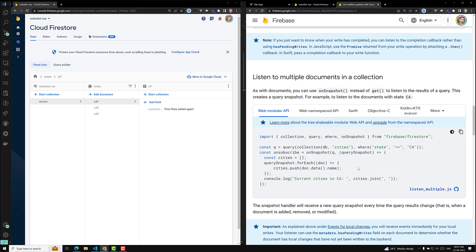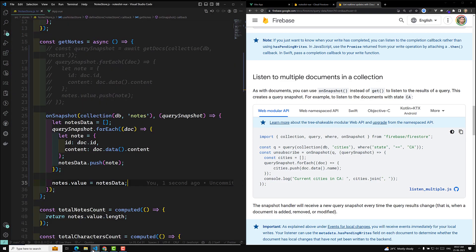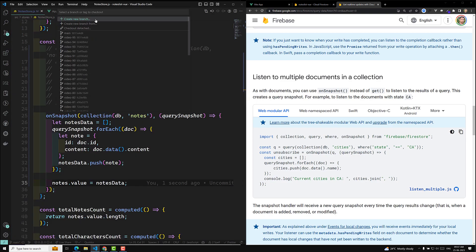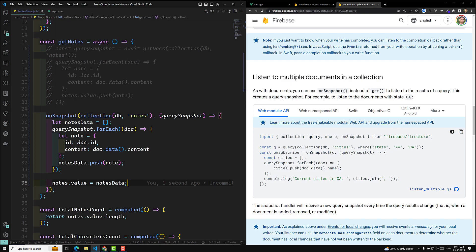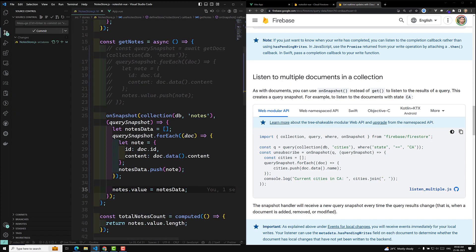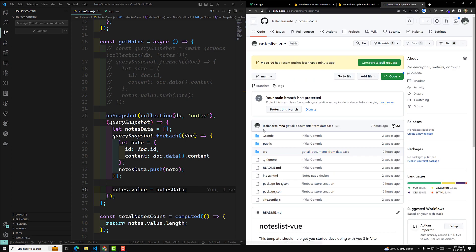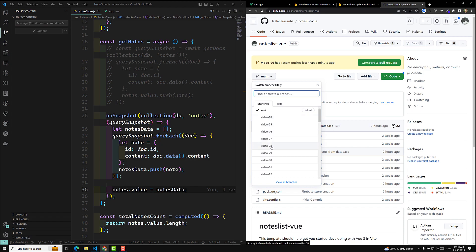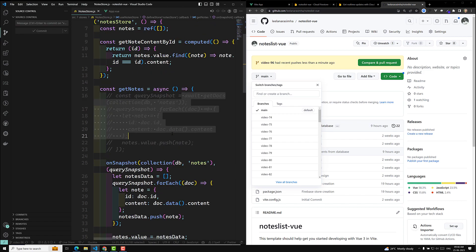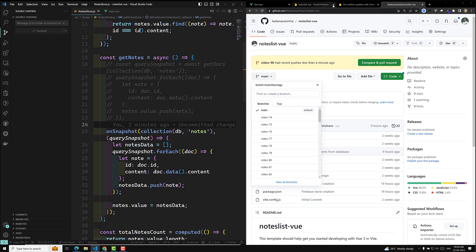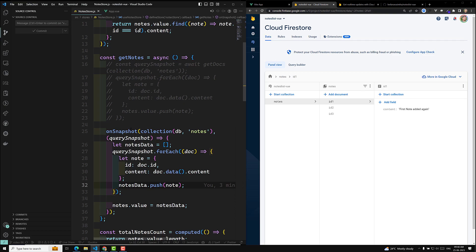I'll commit this code in a new branch called 'video-96' with the message 'get real-time notes data'. Anyone who has doubts can refer to this code. The GitHub repo link is provided in the description below — go to that branch to see the code. So this is all about real-time data. You can use `onSnapshot` instead of `getDocs` to get real-time changes. `onSnapshot` is the method that always listens to the data.